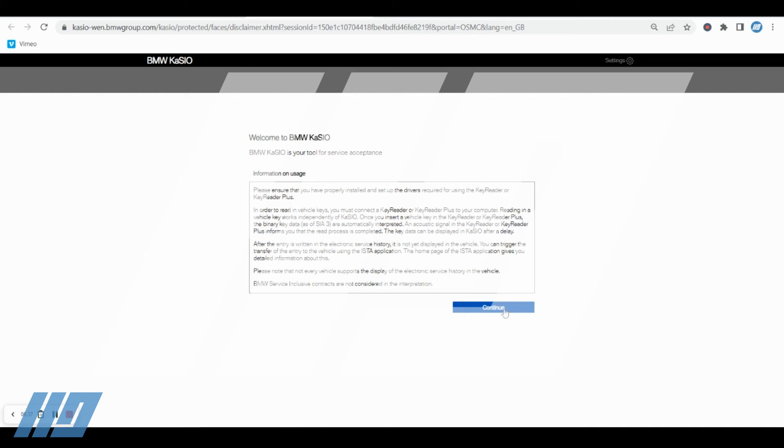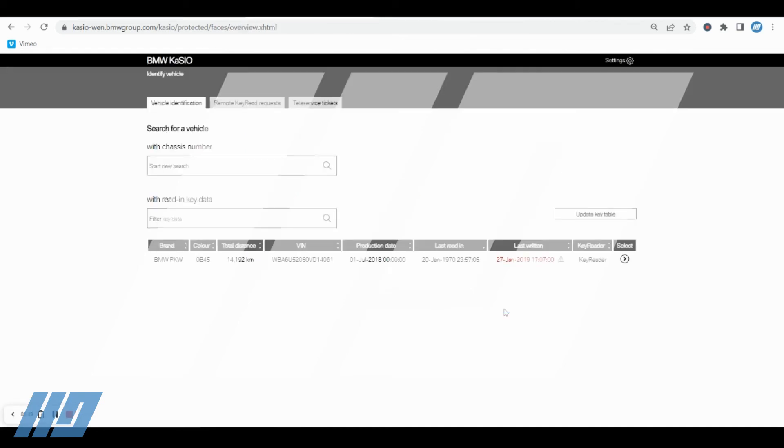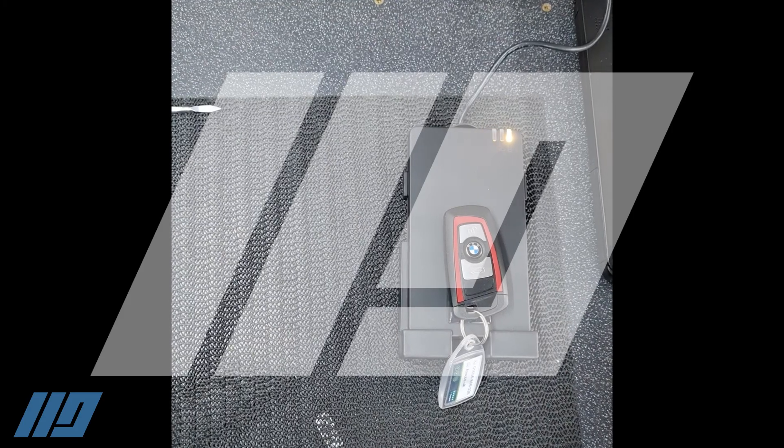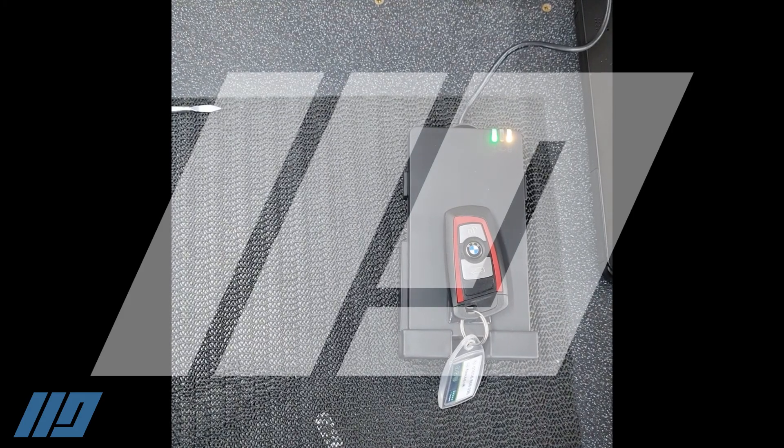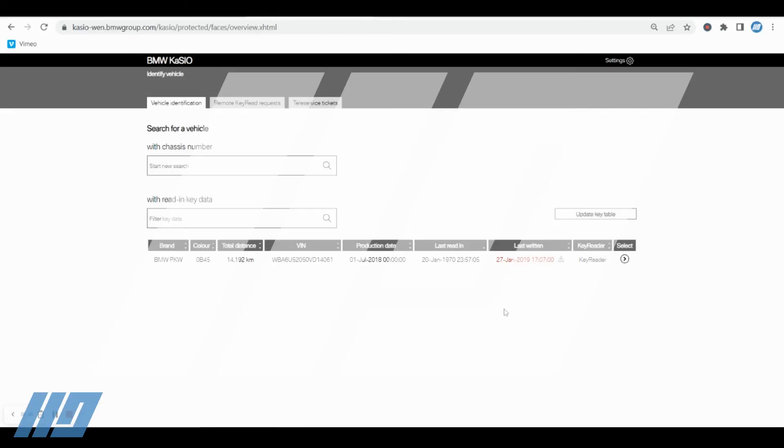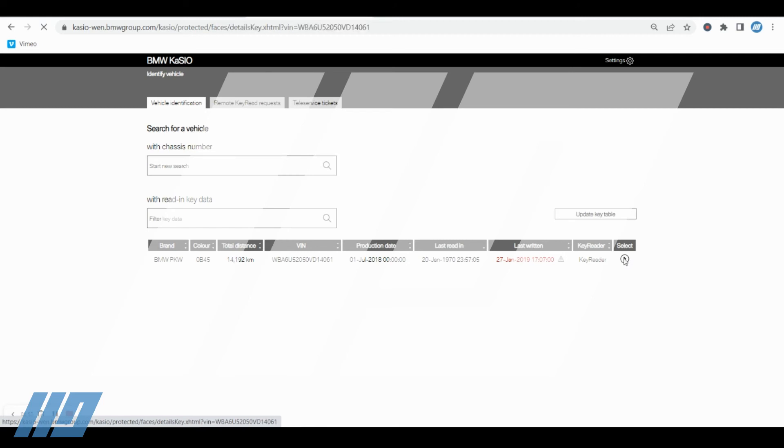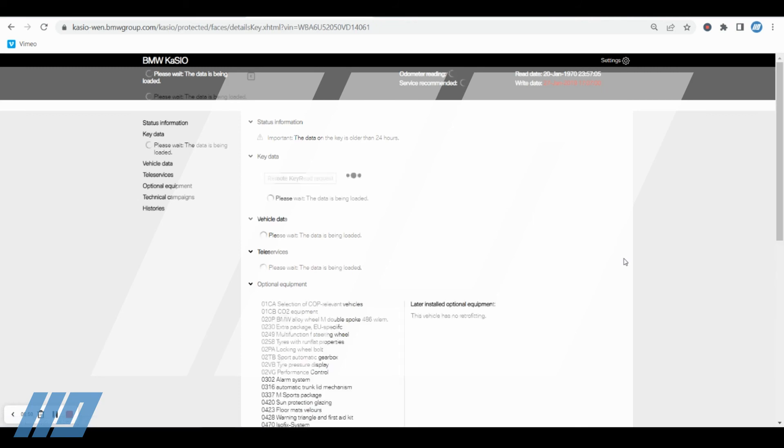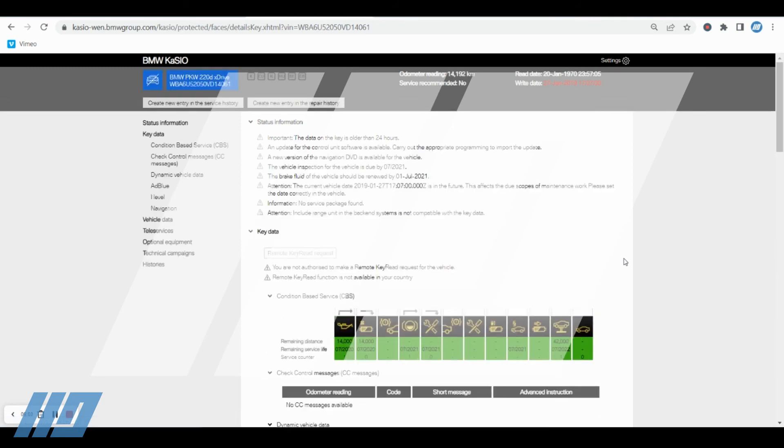Okay, so just as before, entry without a key reader, start the application, continue, continue. And this time, instead of inputting the vehicle chassis number, simply place your key on the key reader as shown in the small video attached. Once it has read the key, then you can select the little arrow that's in the very end column here to proceed.